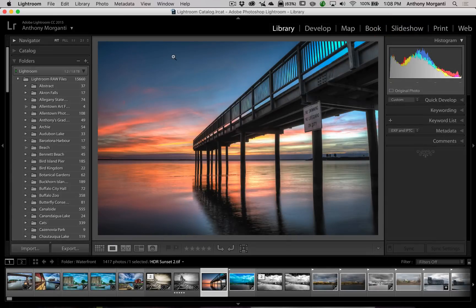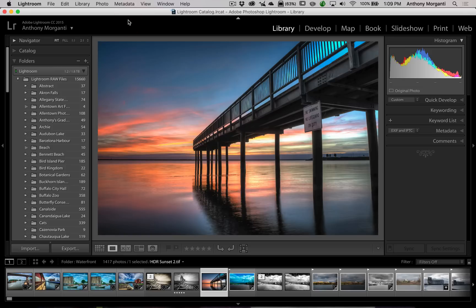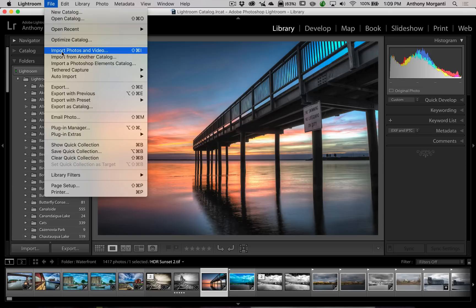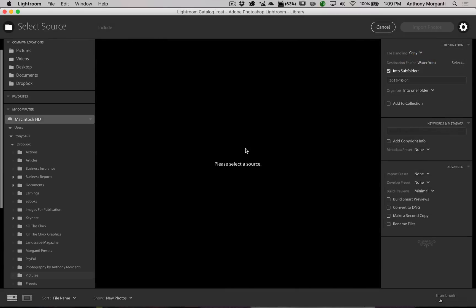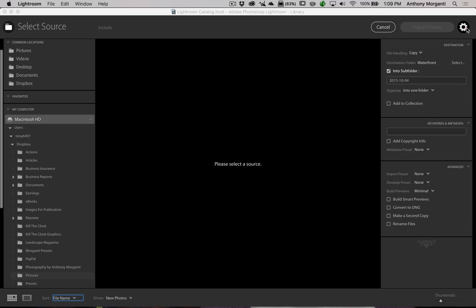If you never want to see that first screen again — and there are reports that disabling it helps Lightroom run faster — go to Lightroom > Preferences (on Mac) or Edit > Preferences (on PC), go to the General tab, and turn off Show Add Photo Screen. Then when you import, you'll skip straight to the standard import dialog where you select your source and destination.